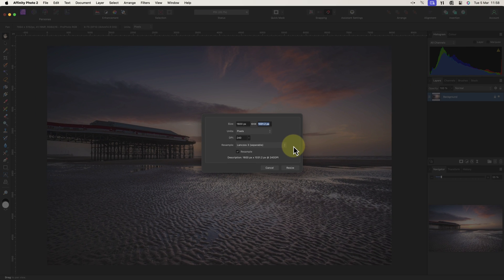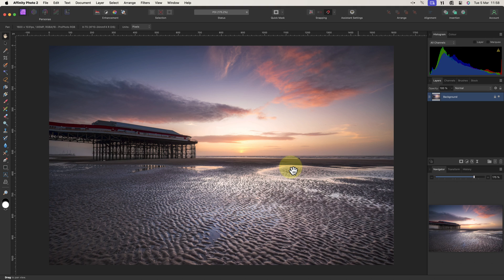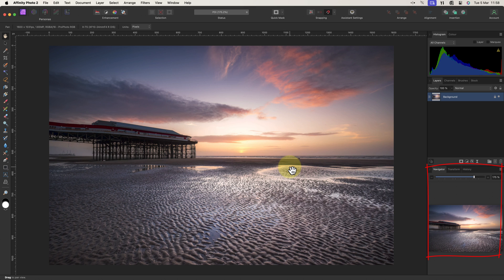With everything set in the dialog, click the resize button to resize the image. Notice the resized image doesn't look much different because it's scaled to fit the screen in Affinity Photo. You can see this in the navigator panel if I reduce it to 100% magnification.